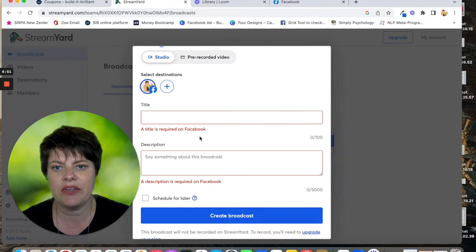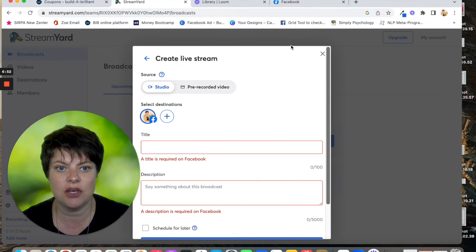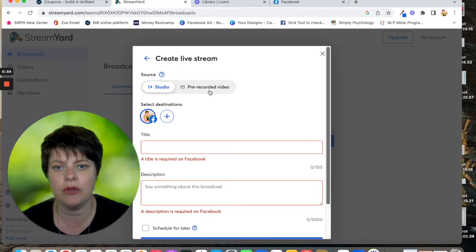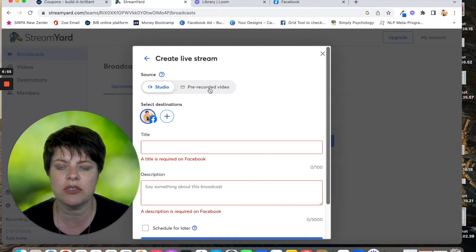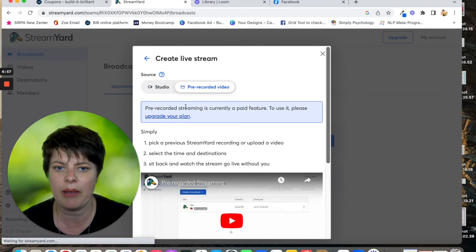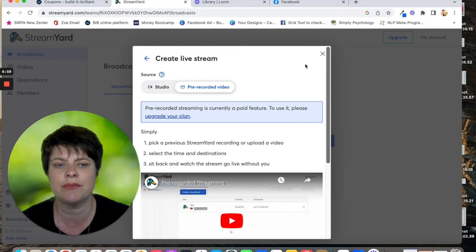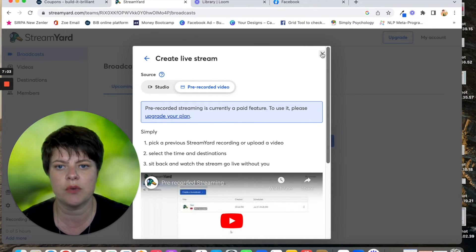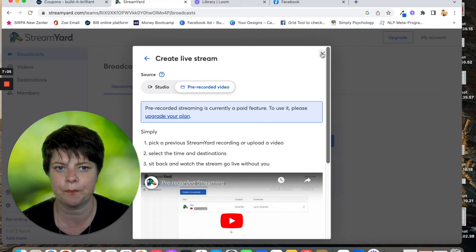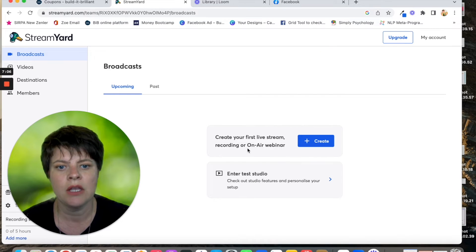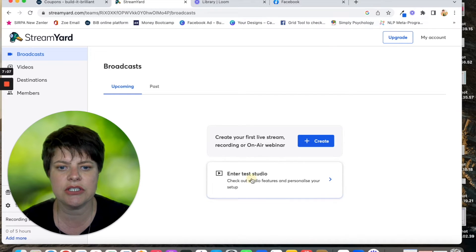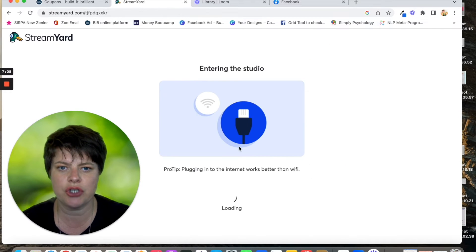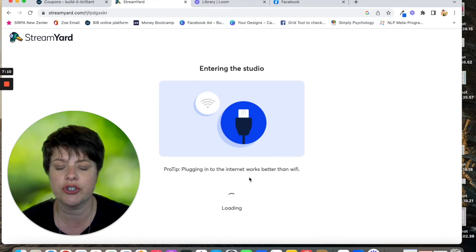You can have pre-recorded video, but that is on the paid plans on StreamYard. So it depends how many you're doing and whether it's worth you paying for the account. Let me go into the studio and just show you what I mean about what StreamYard can do for you.